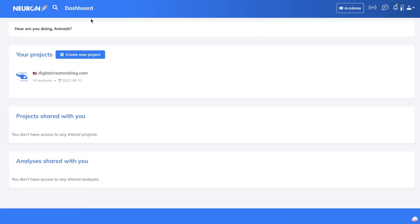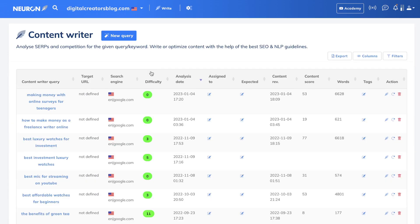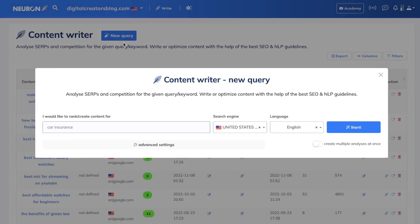Once you have a plan for Neuron Writer, the first thing you'd want to do is add your domain as a project. This will allow you to get more customizable and more relevant information and recommendations based upon your own domain. Once you've set up your domain, it's time to start analyzing the search results for that specific keyword you're trying to optimize for.